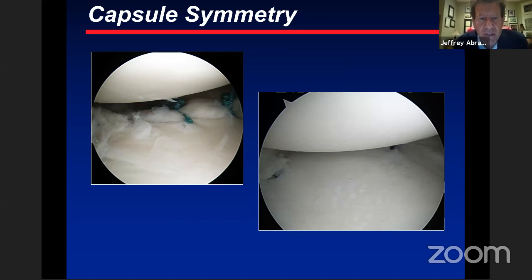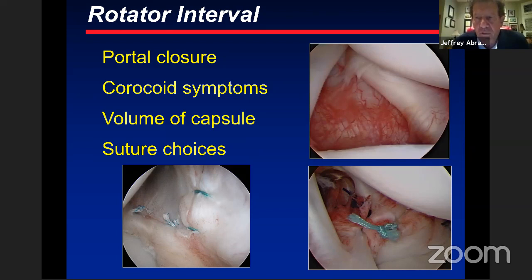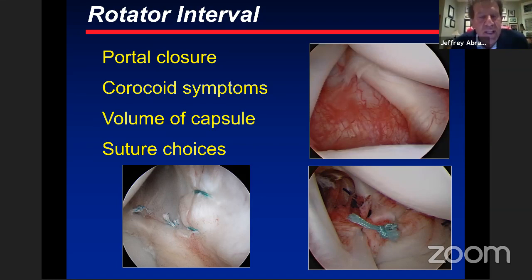After placing sutures, the capsule may look like this with the humeral head now centered. We're not done yet — we also want to make the capsule a bit thicker using side-to-side sutures in the lower left, as seen in the corner. The pictures on the right show a rotator interval closure, which has come under some controversy. In a true multidirectional case, this is not the same as a loose shoulder in an overhead throwing athlete.